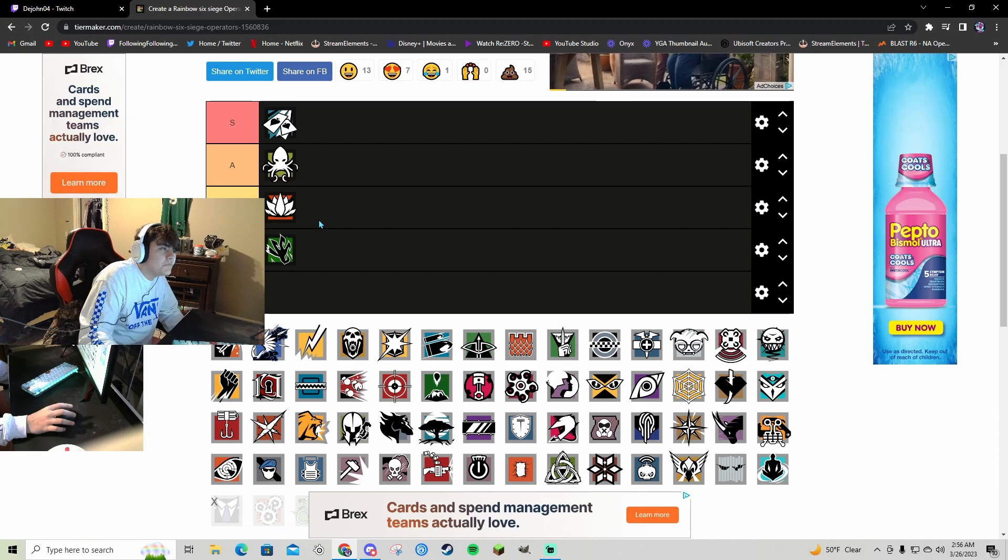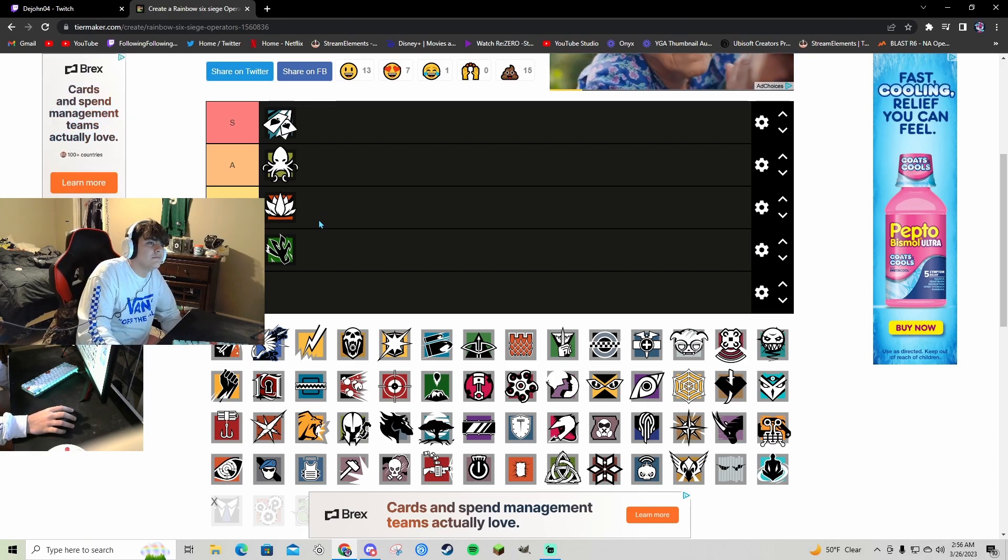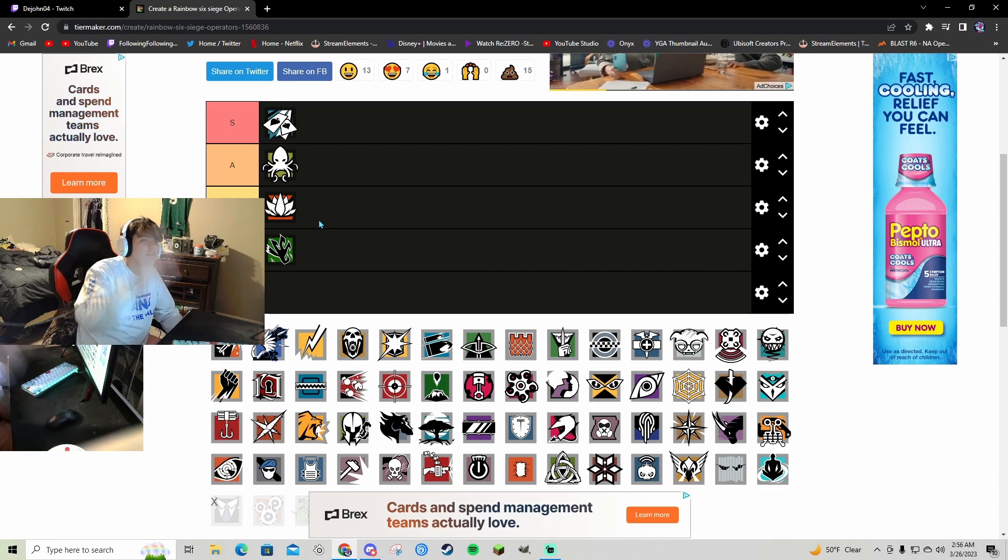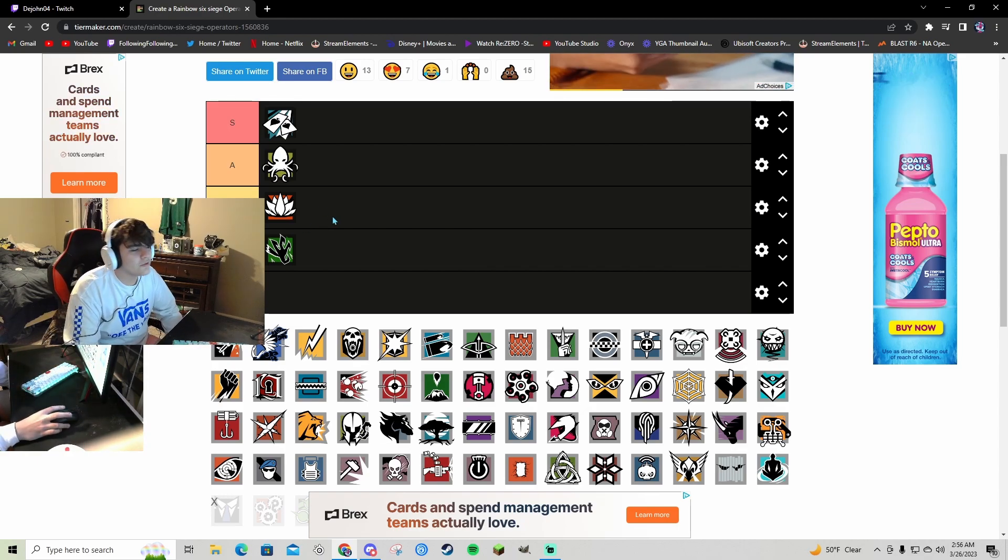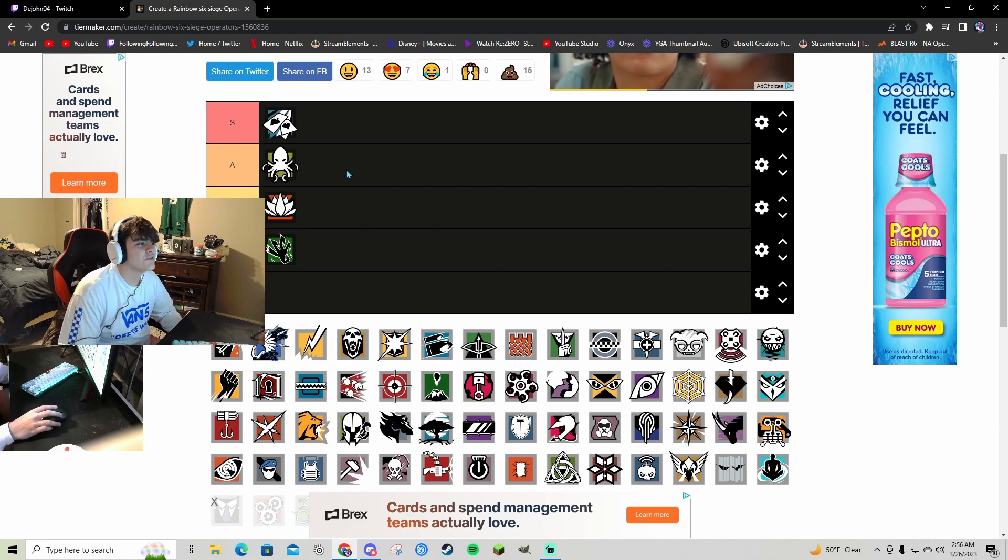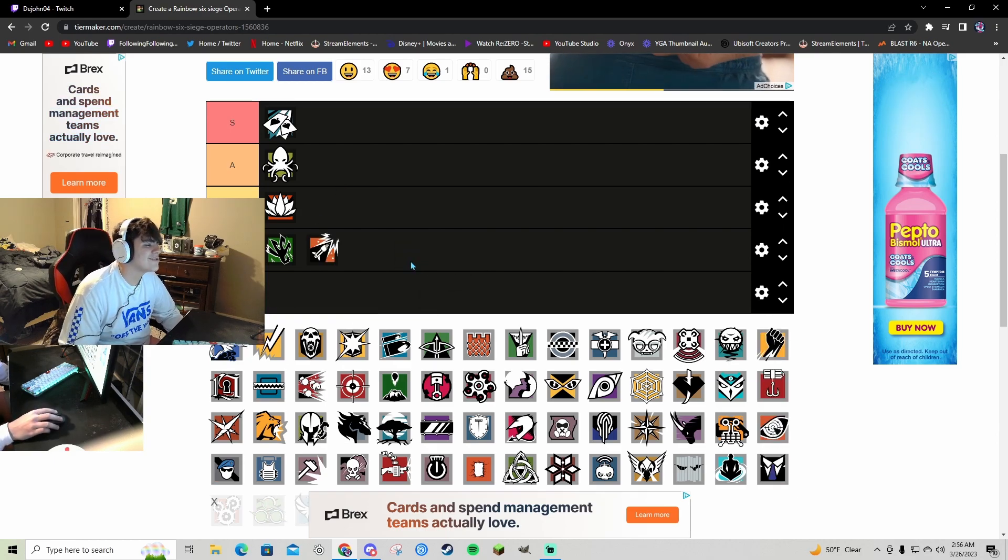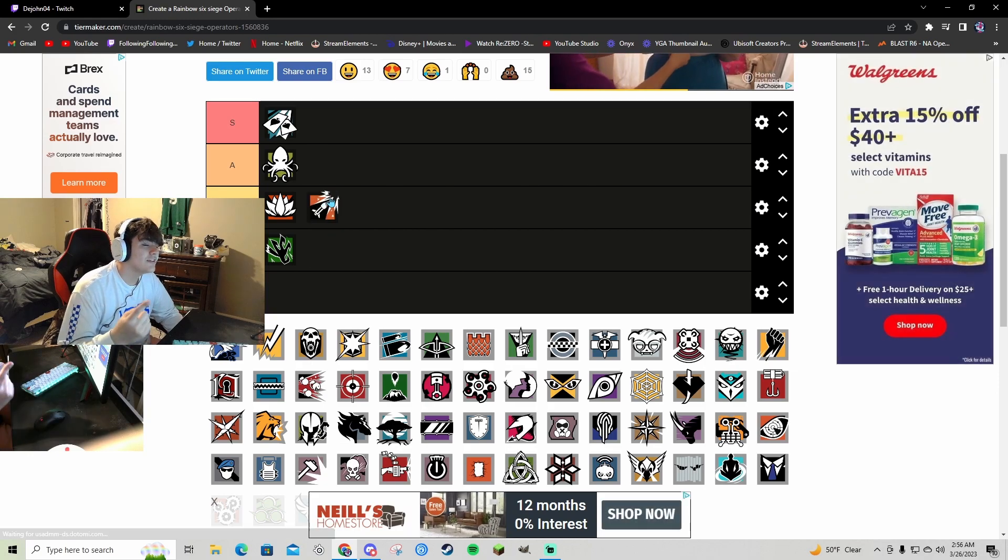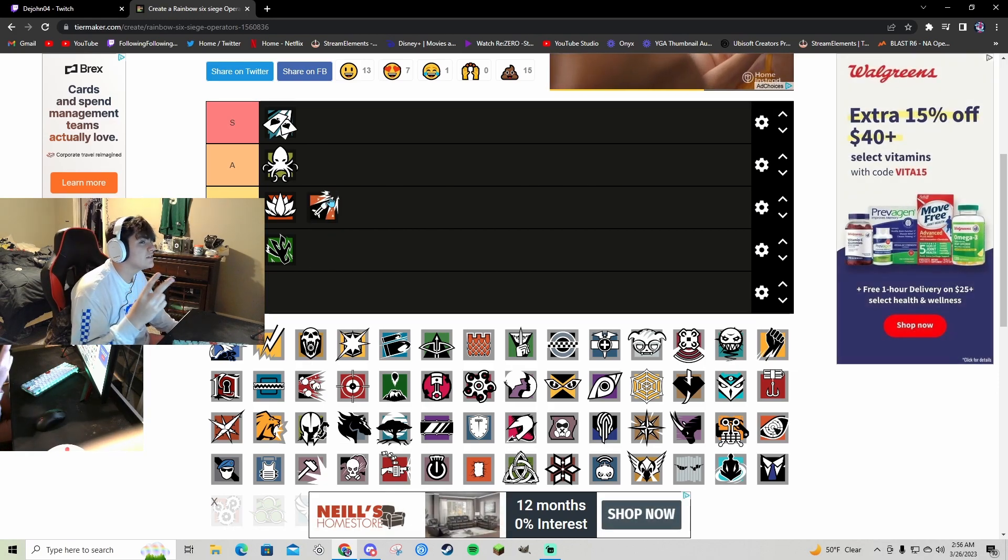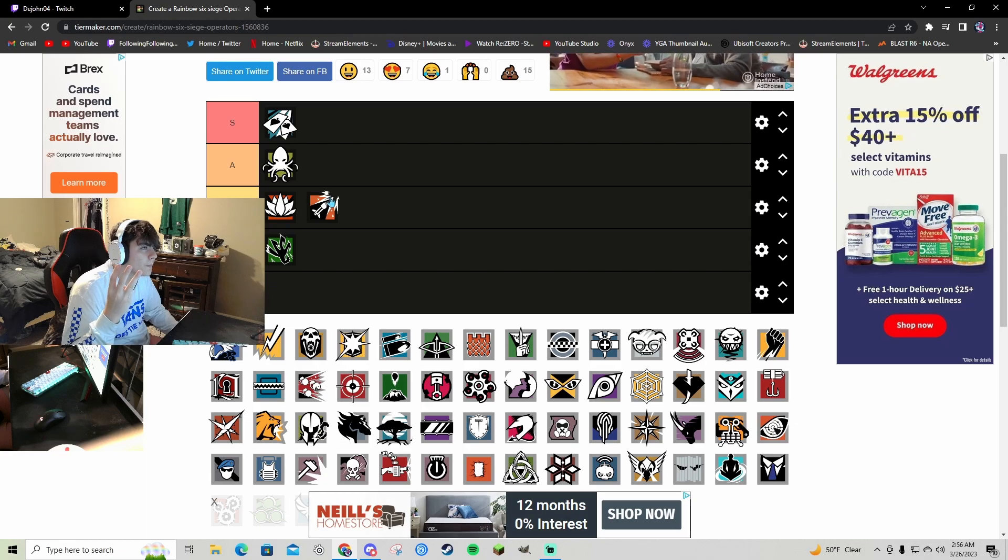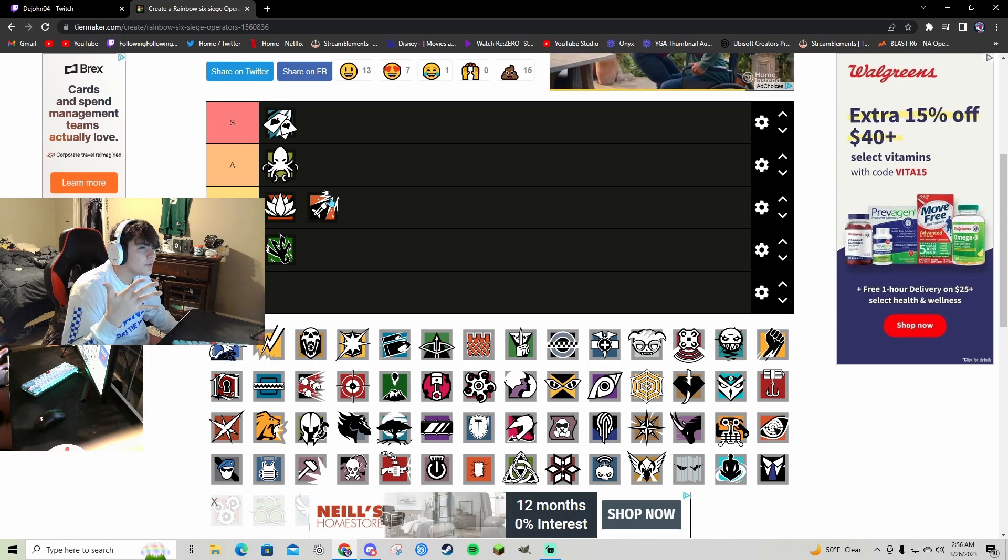Aruni, she's B. Her DMR's mid, her little electrical grid wall bobbers clear some util but it's not always the best. Ash actually, G36 hard breach charges, hard breach gadget, great pistol, three speed.